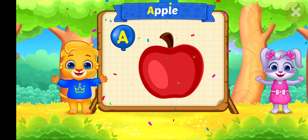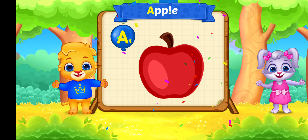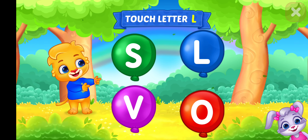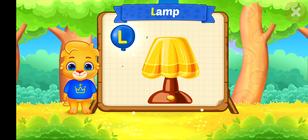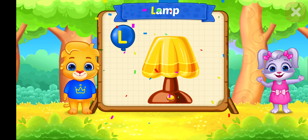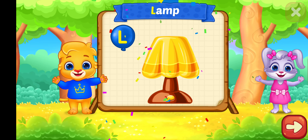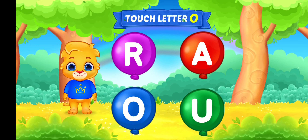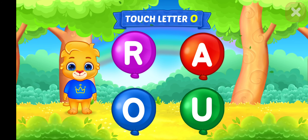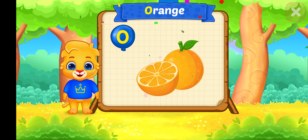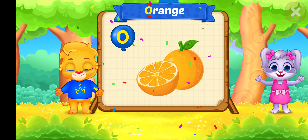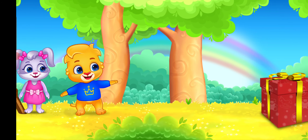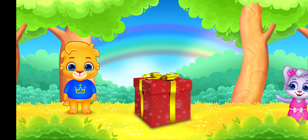A is for Apple. Touch letter. L is for Lamp. Touch letter. O is for Orange. Nice!